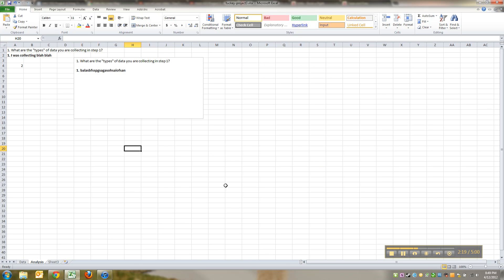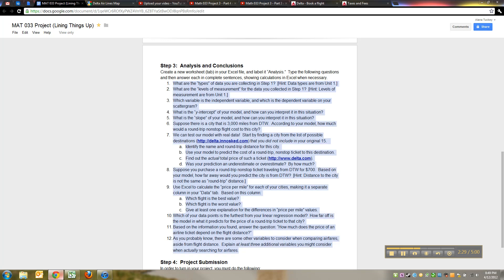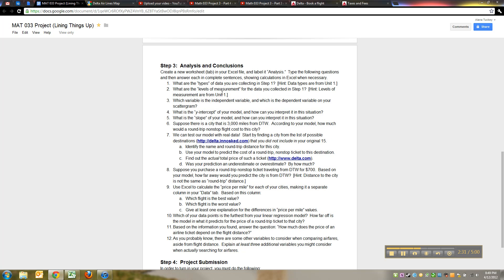Whatever you want to do to make it neat. Remember, you always want to make it very easy and clear for your instructor to follow. Just a little hint to you: you are collecting more than one type of data.